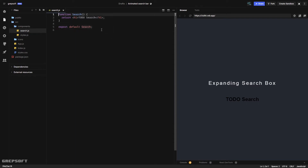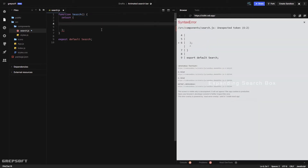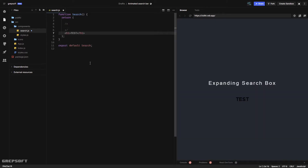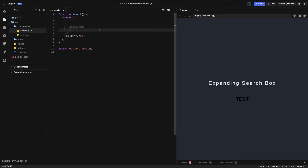The first thing I'll do is lay out the markup — kind of planning how I want things to look. What we need is a container that will store the search input, and within that just a search input element, which will be the actual input we're creating.